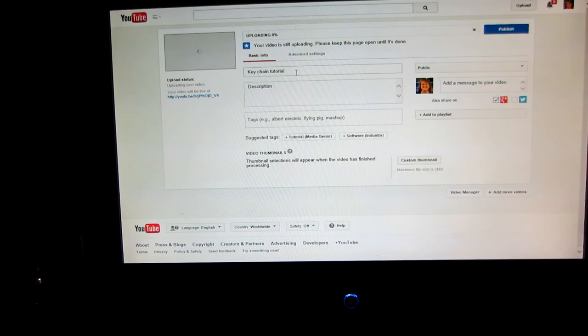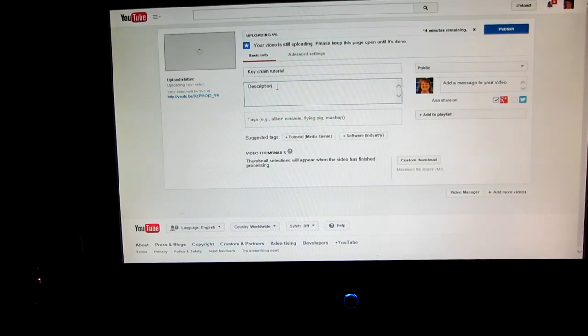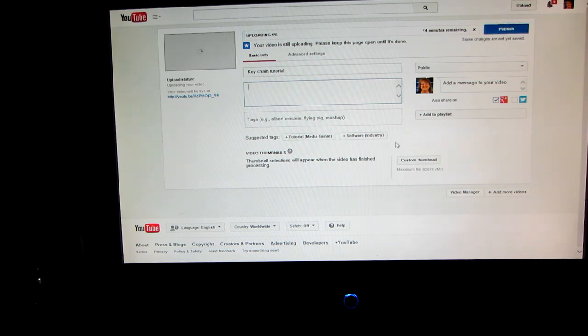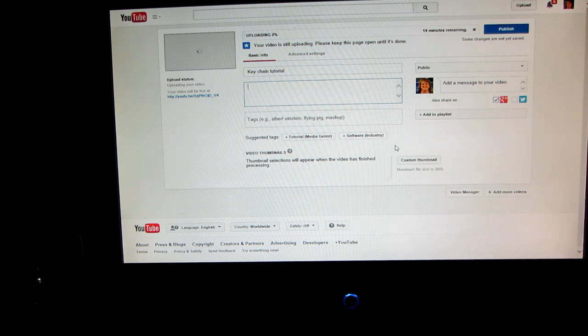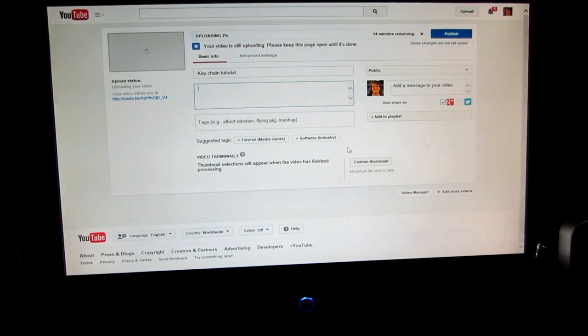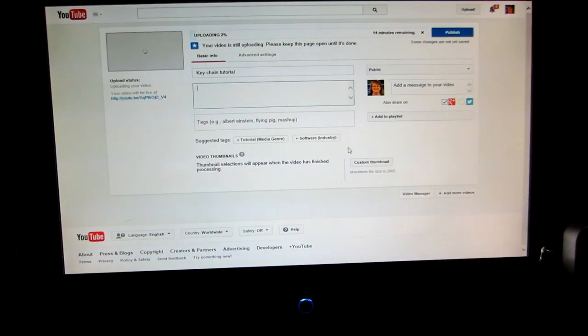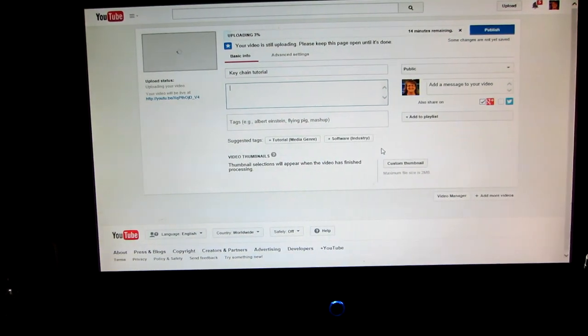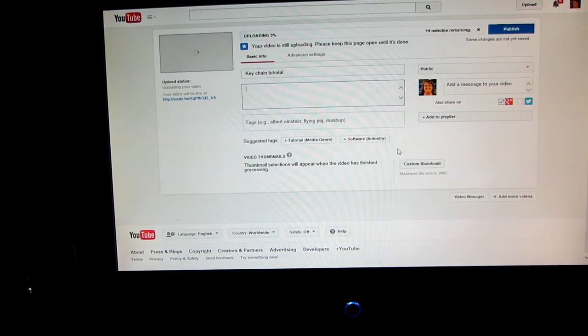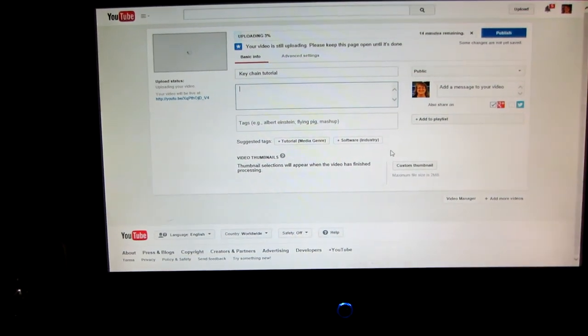And there it is. Because it says keychain tutorial, it says uploading. And I'm just going to write a little description here and then click publish. And then when it's finished uploading, it'll be up on YouTube. So that's it. I just wanted to share with you guys how I convert a video to make it longer than 10 minutes. I hope that was helpful. Thanks for watching.